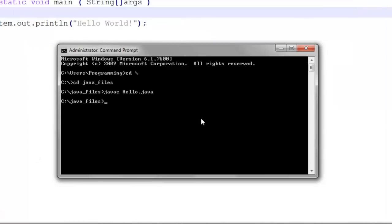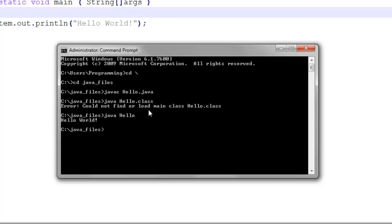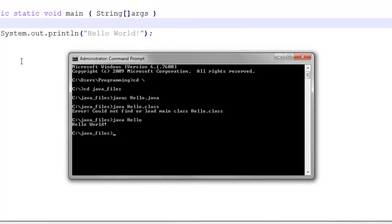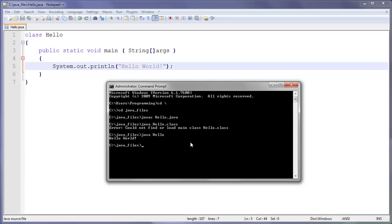Now to run it, all we do is java and then hello. You don't need to do the .class, it's very important. And you see it says Hello World. This is our program here. We told it to write Hello World and it printed it here.